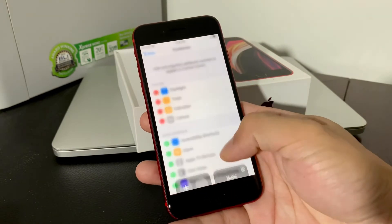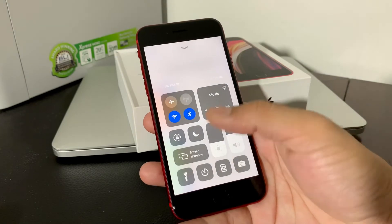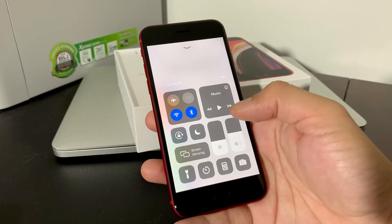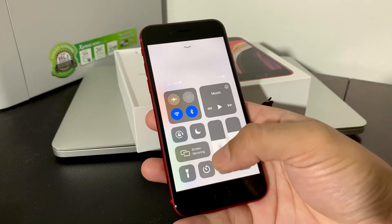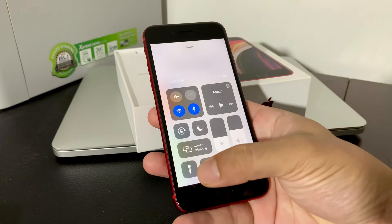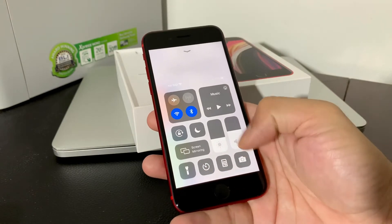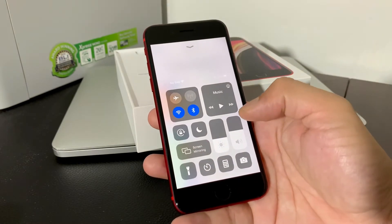What that means is when you swipe up to the control center, you see there's a couple of them: flashlight, timer, calculator, camera as the default ones.